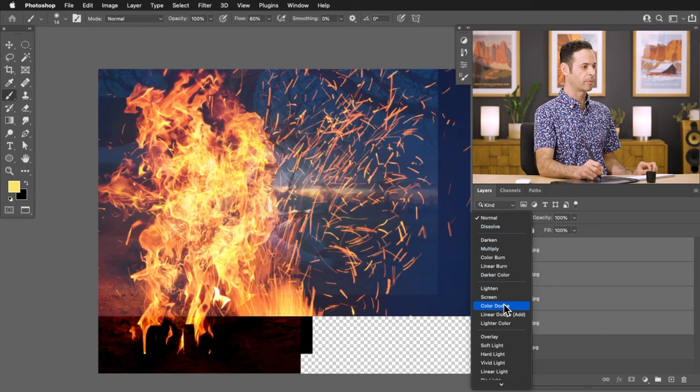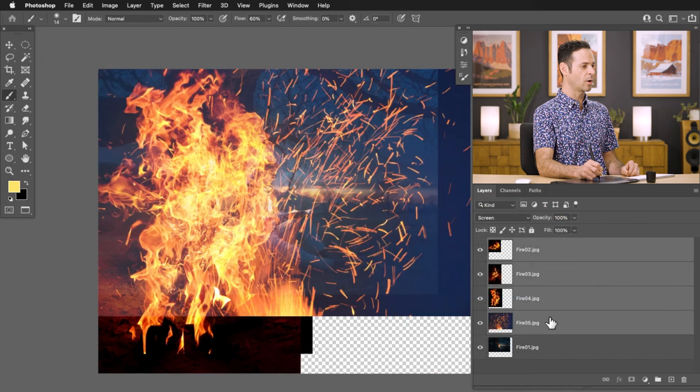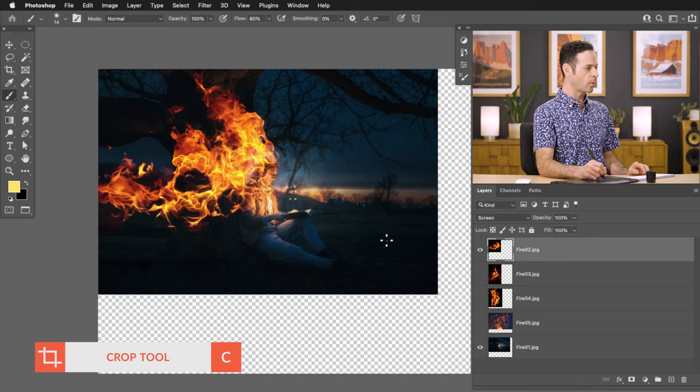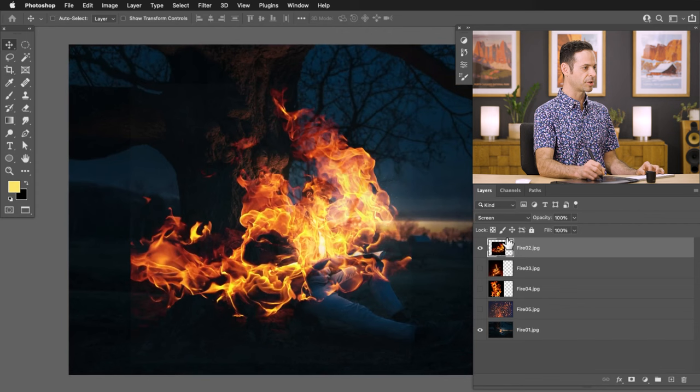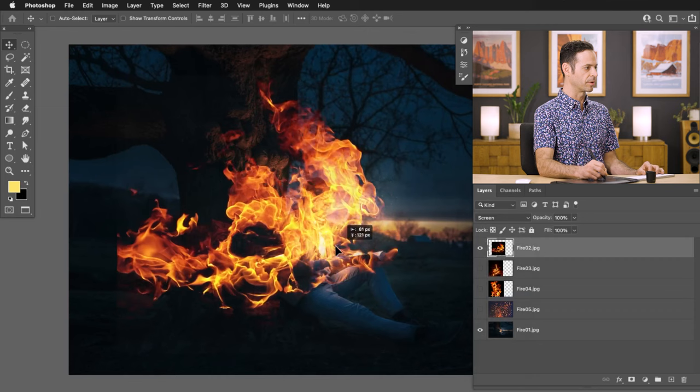We're going to go from Normal down to Screen. Screen is actually going to take away the dark parts of the images and only leave the light parts. So let's go ahead and crop our image — I'm going to hit C for the crop tool and just crop this into our final image. Literally, all I did is change the blend mode from Normal to Screen, and all of a sudden you can add fire.